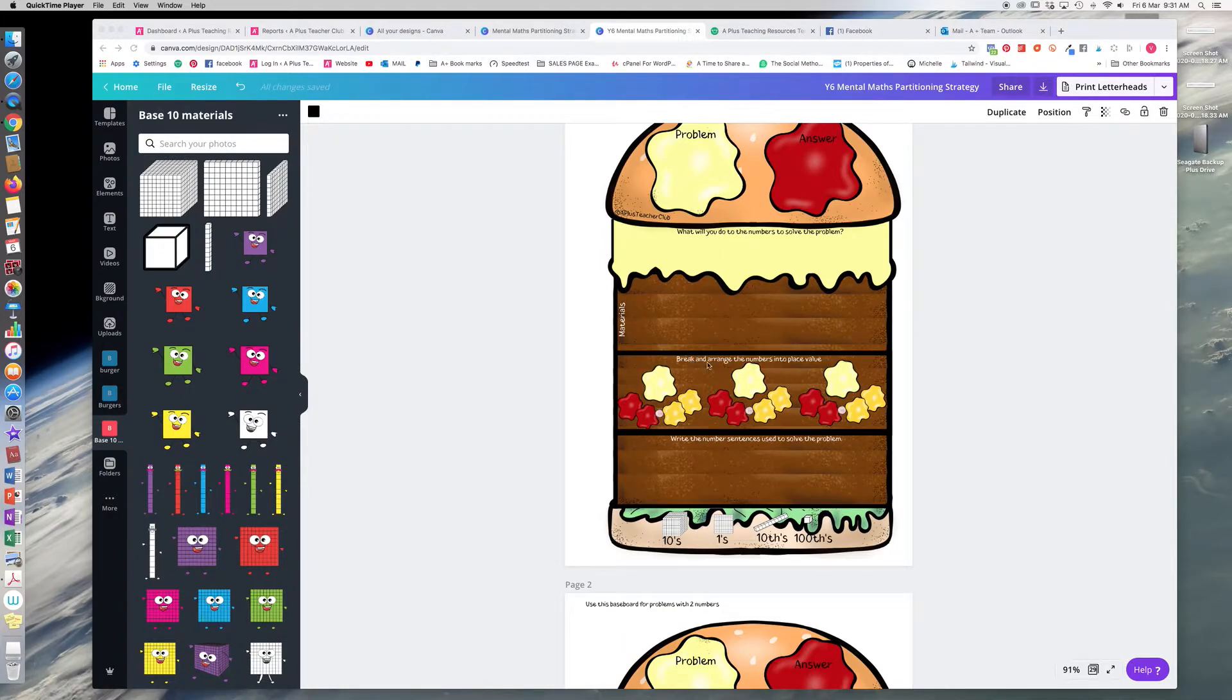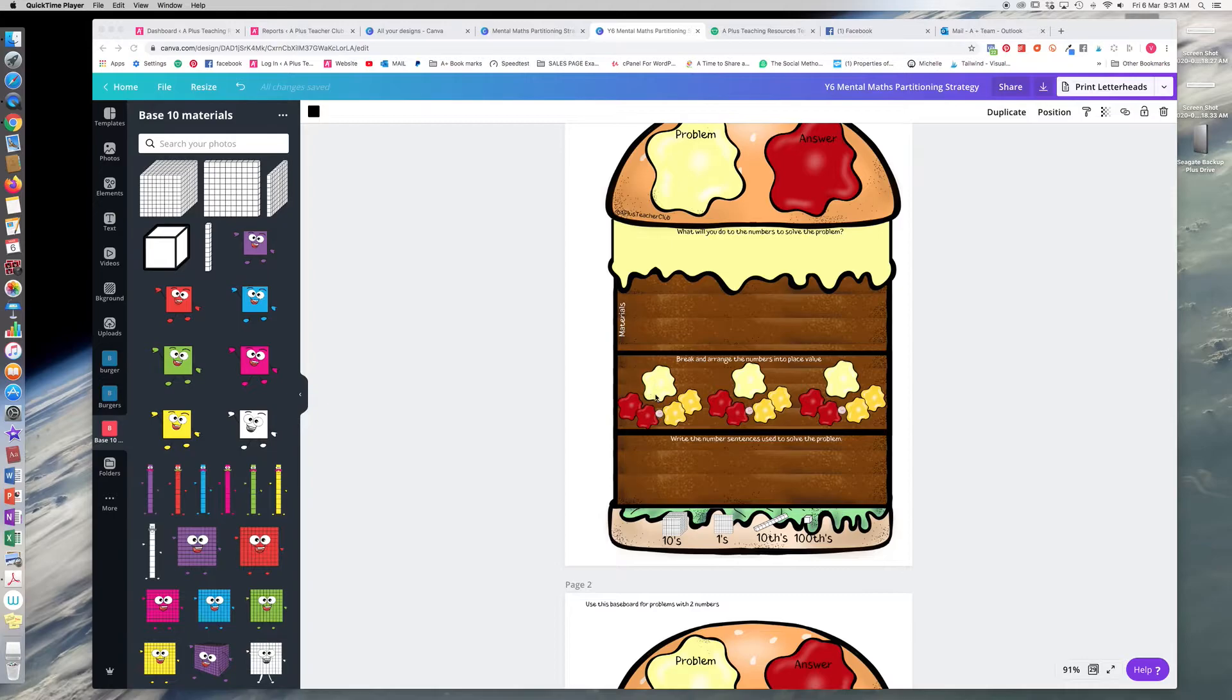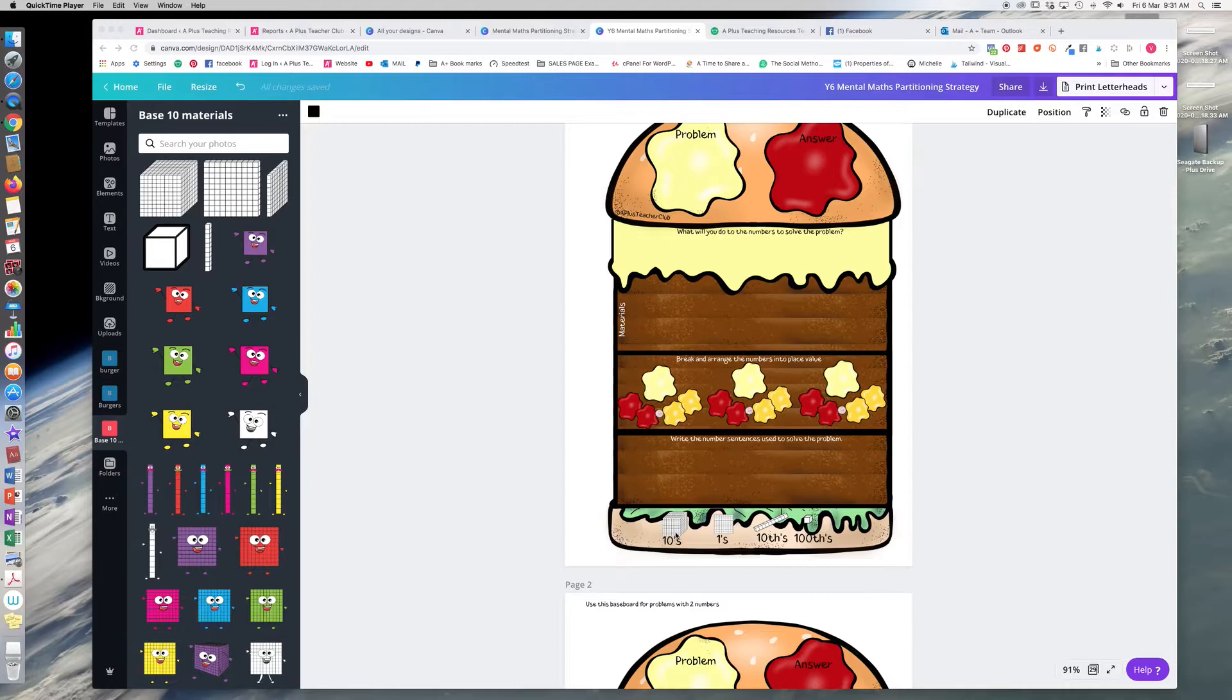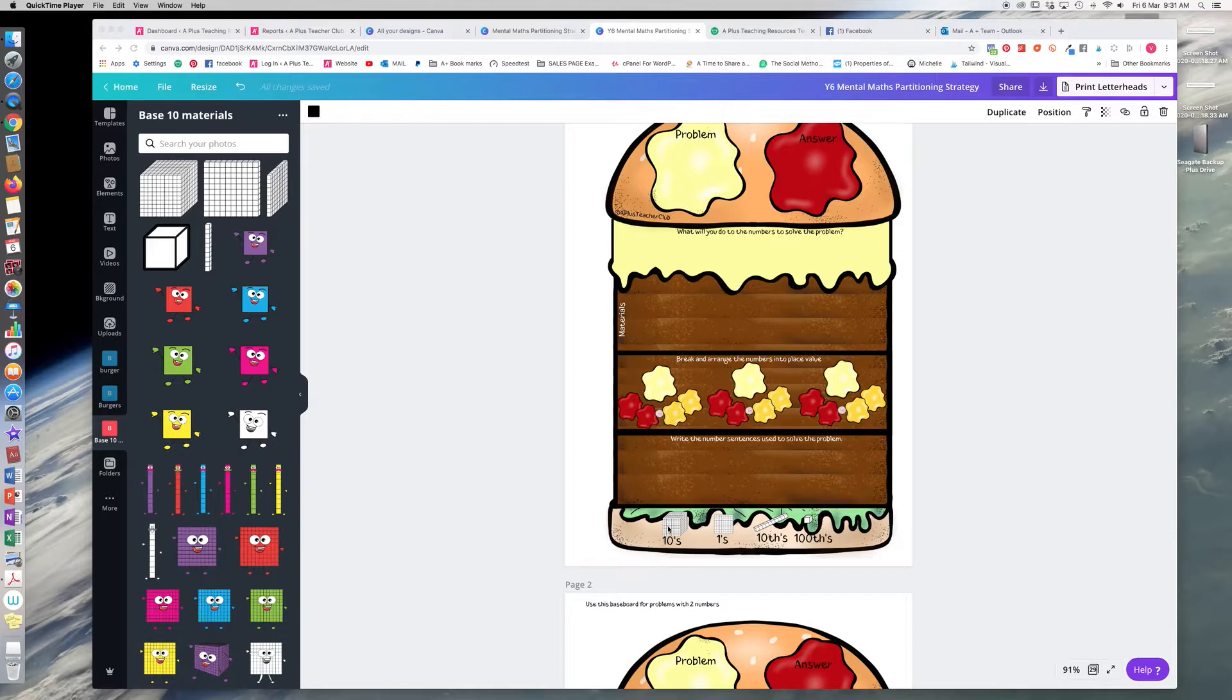The first part of the split strategy is to break the numbers and arrange them into place value, so they would write the number here, and then they would split it into the place value to add them. We've also put a little key here to help them remember that using materials these blocks have a different value.